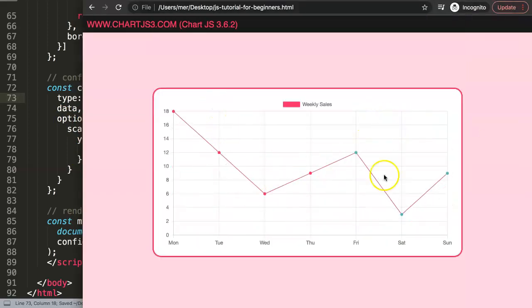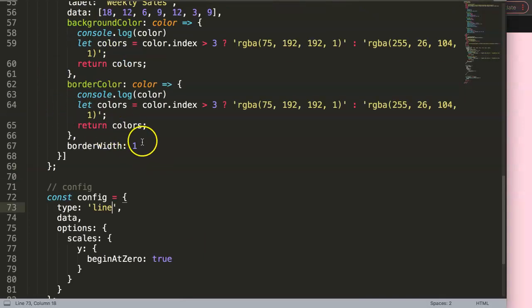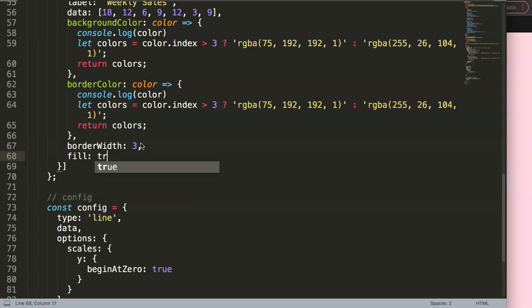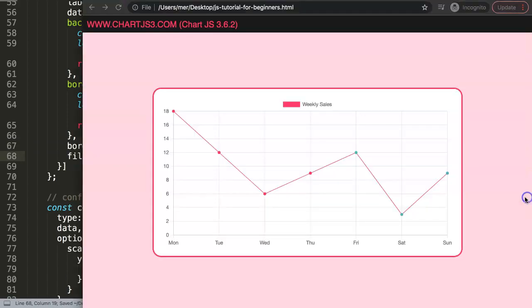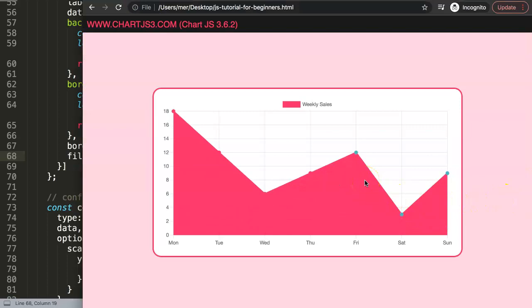But you will see here with the line - and this is the issue here. If I save this here, refresh, we get this here and this is only pinpointing the dots. So what if I would do here the line - let's say border width three, and then I say fill and we set it on true. I save this, refresh. You can see this will not work.